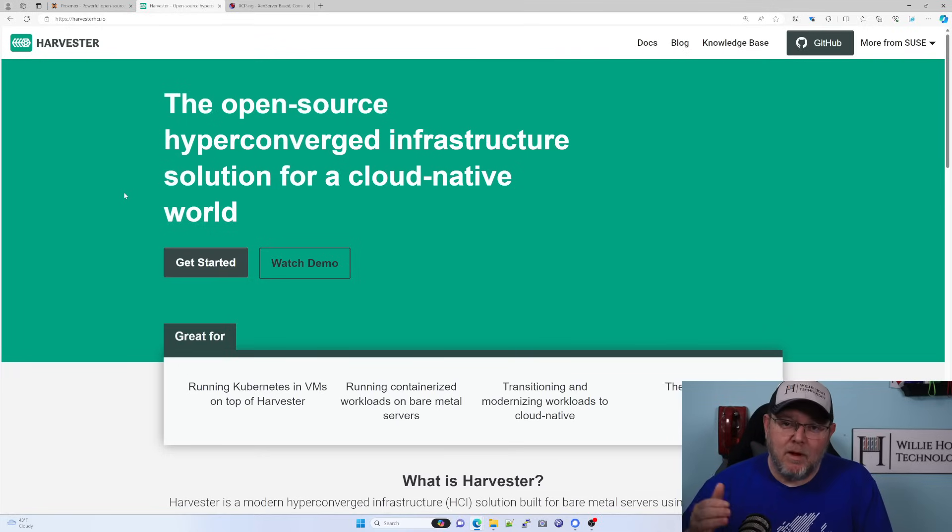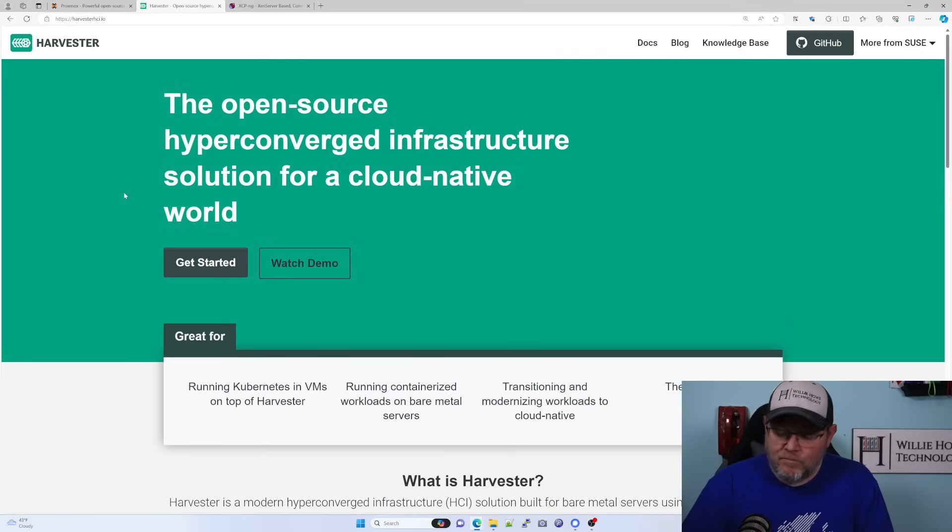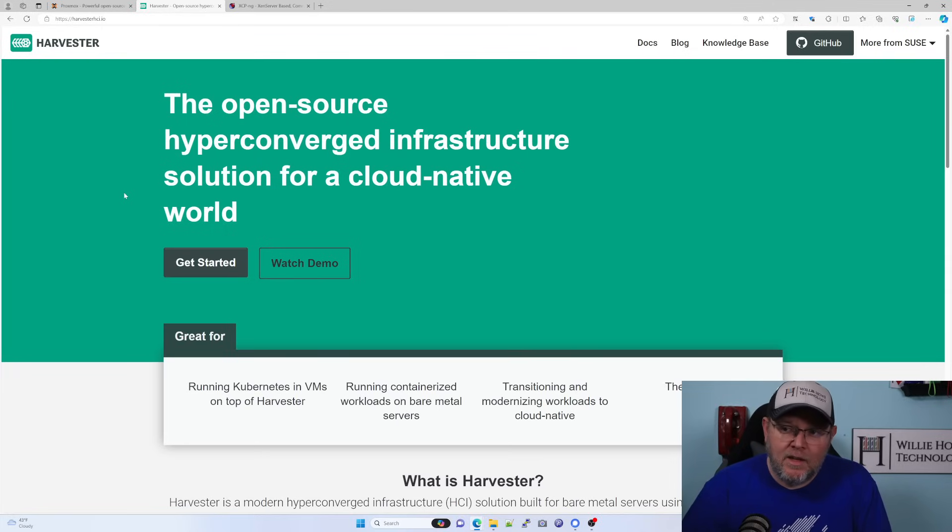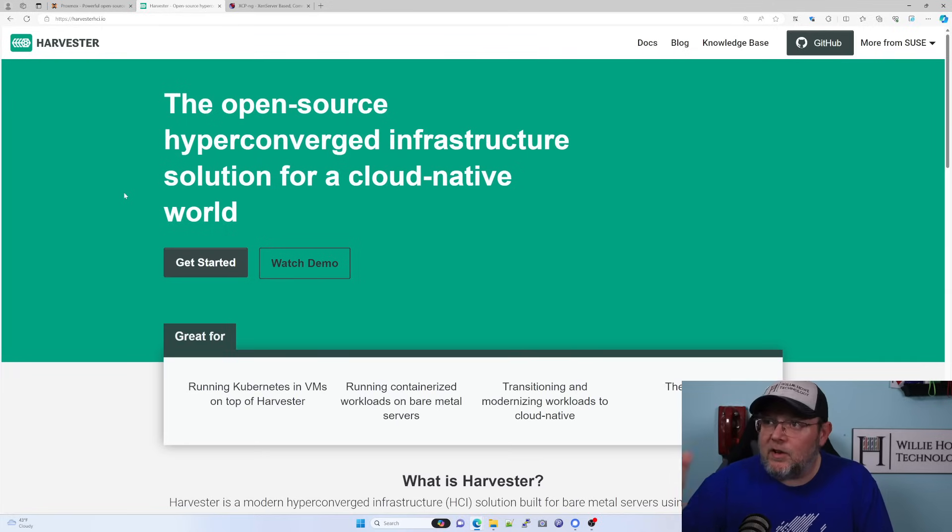But I'm pretty sure I'm going to have to run Harvester and Proxmox side by side or in a demo environment for like a week at a time and do tests to see which one I'm going to end up with.